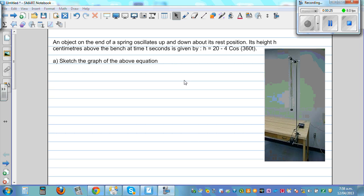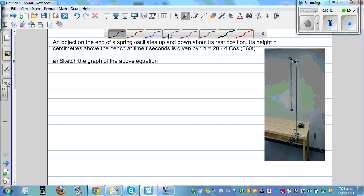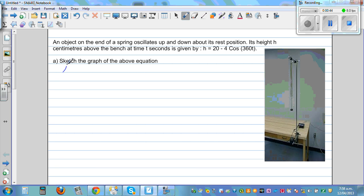Sketch the graph of the above equation. So this is a spring and this is a bench. This is the rest position and it's oscillating about its rest position. Let's write the equation: height above the bench is given by h = minus 4 cos 360t plus 20.